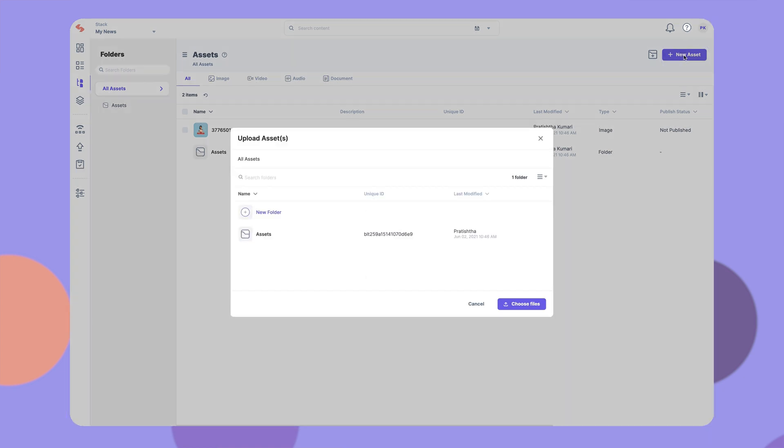You can upload any type of assets, such as images, videos, PDFs, and more, to your ContentStack.